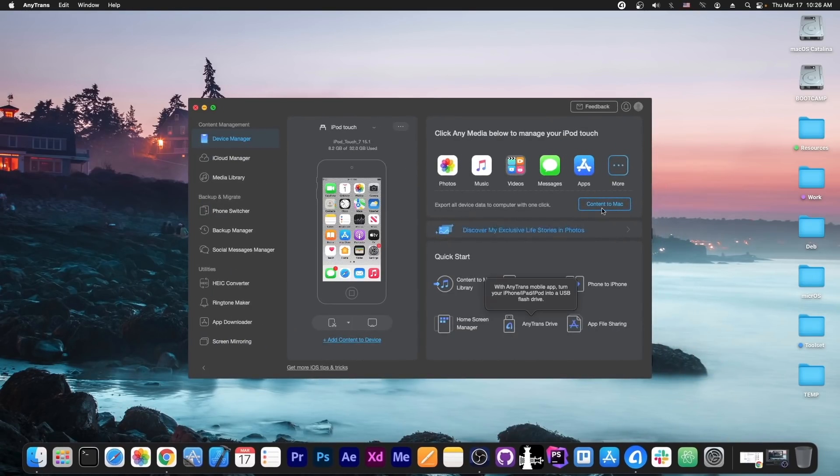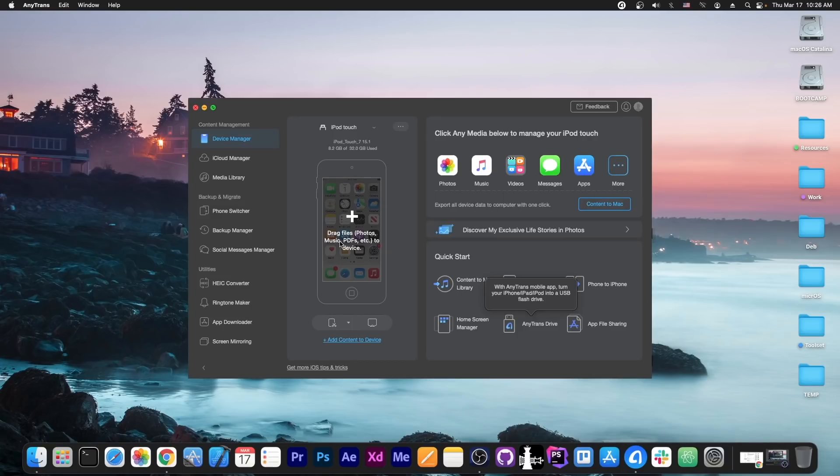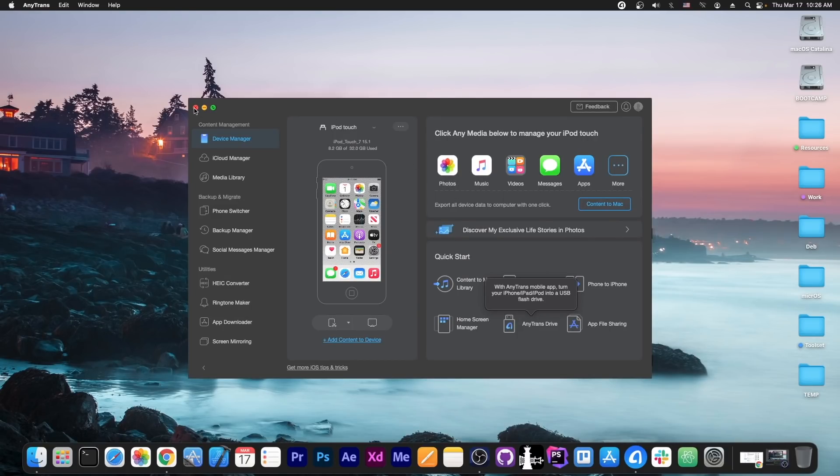This video is brought to you by AnyTrans, which allows you to drag and drop files directly from your computer to your device. You can manage your photos, music and so on with a click of a button. Check it out in the link below.